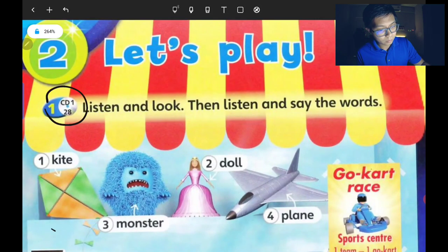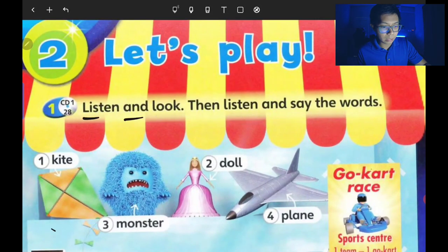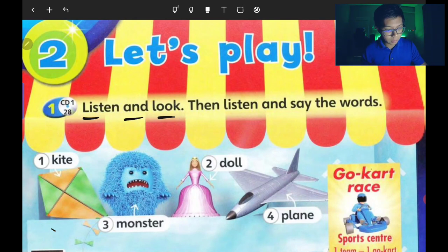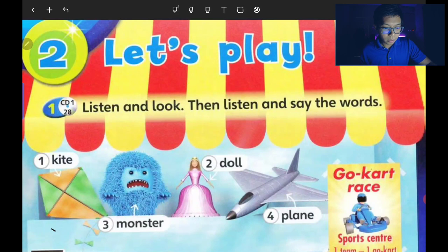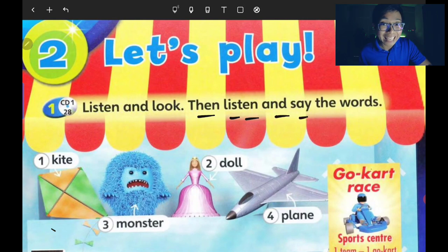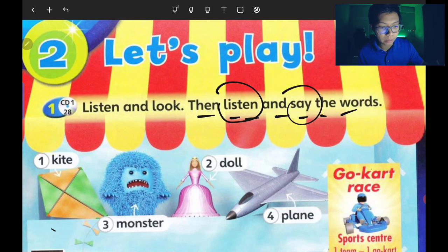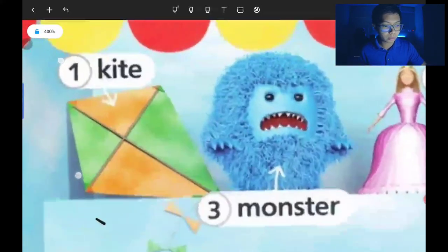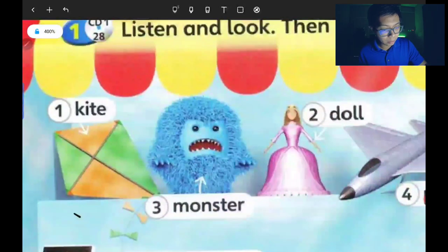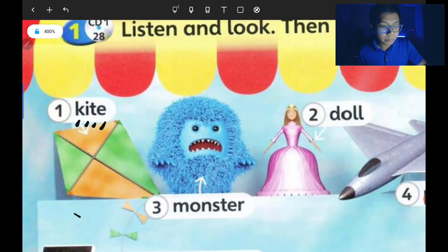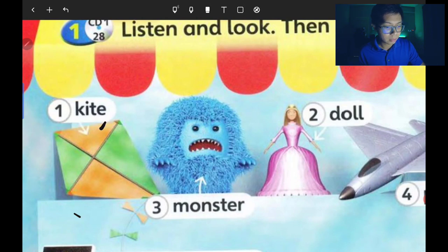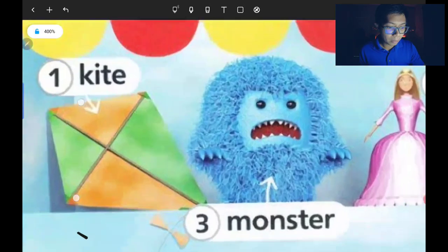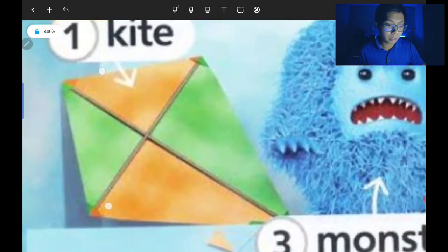This is CD 1 Track 28 — listen and look. Let's move to the next instruction: listen and say the words. Kamu kena dengar dan sebut perkataan-perkataan ini. For example, number one: the kite — K-I-T-E, kite. It's a toy you play when there's wind — kalau ada angin baru kita main layang-layang.